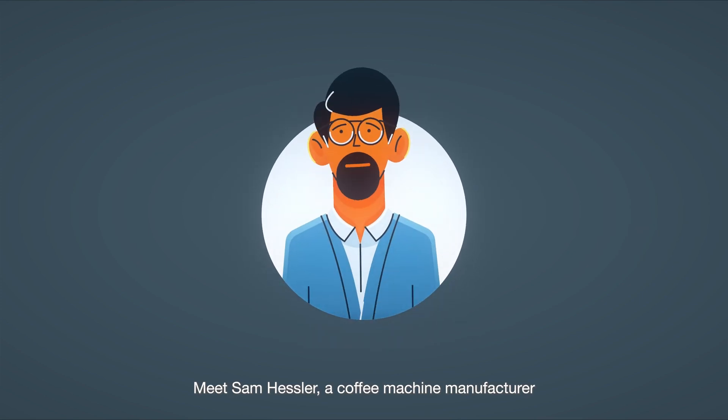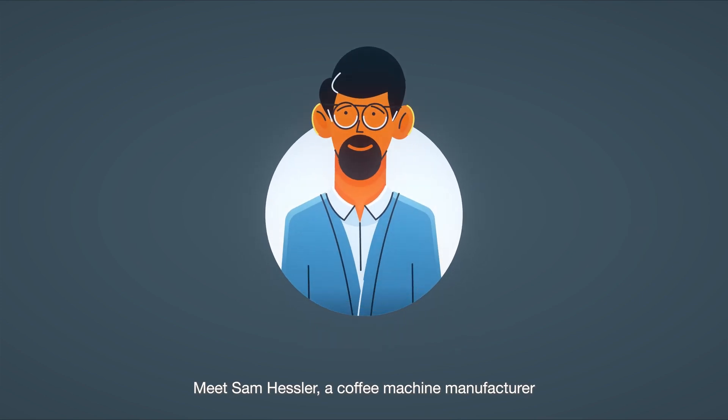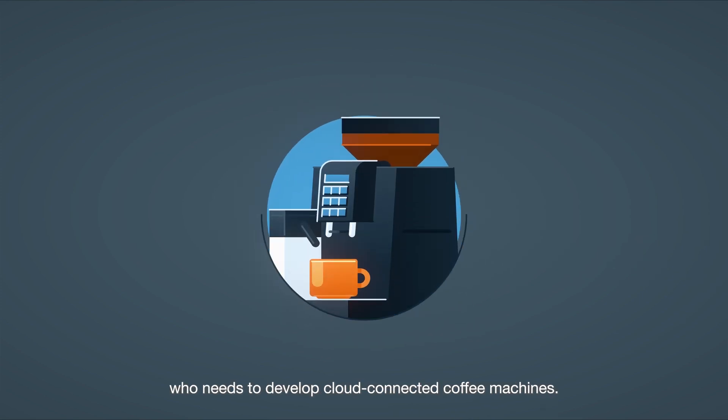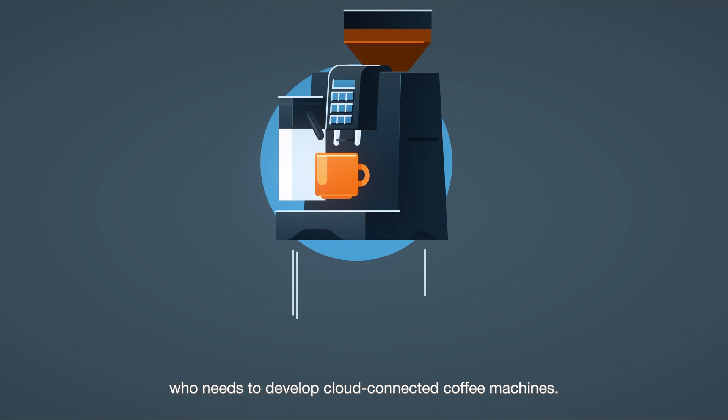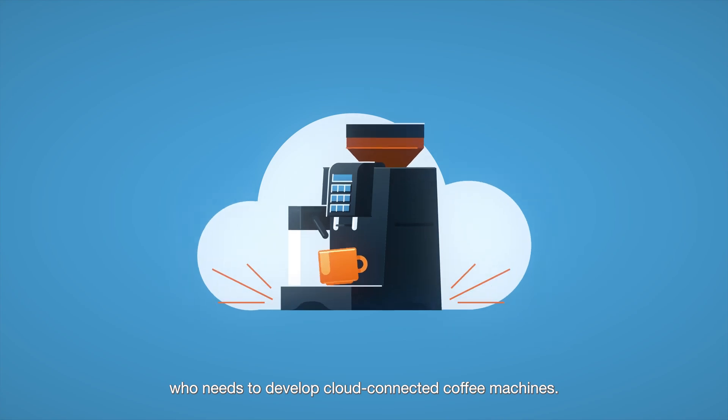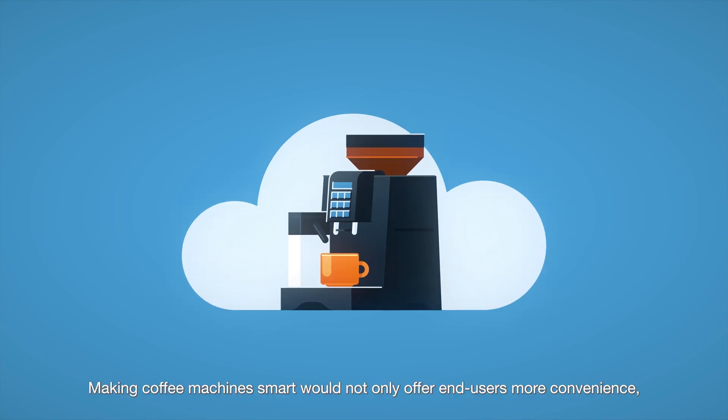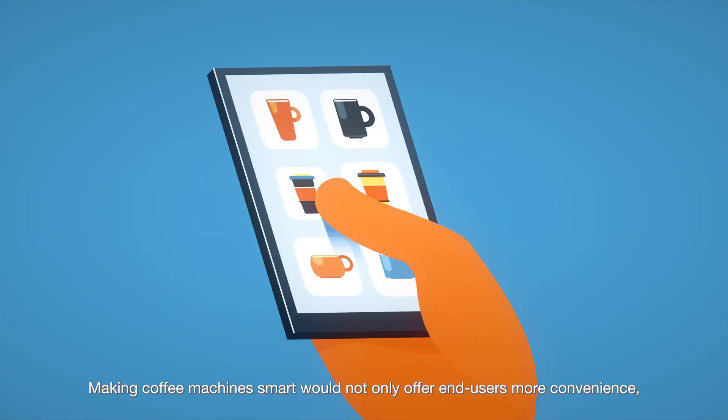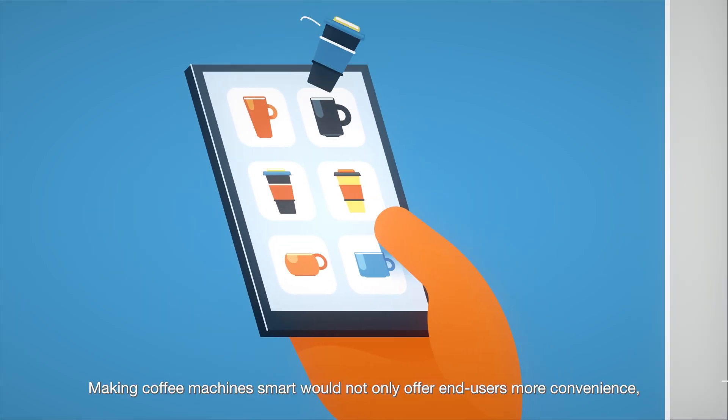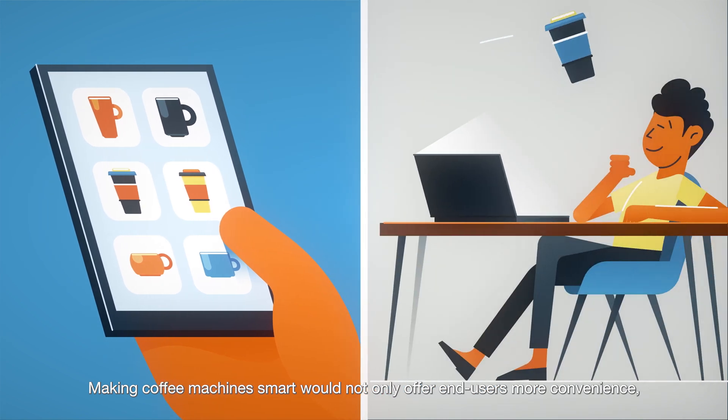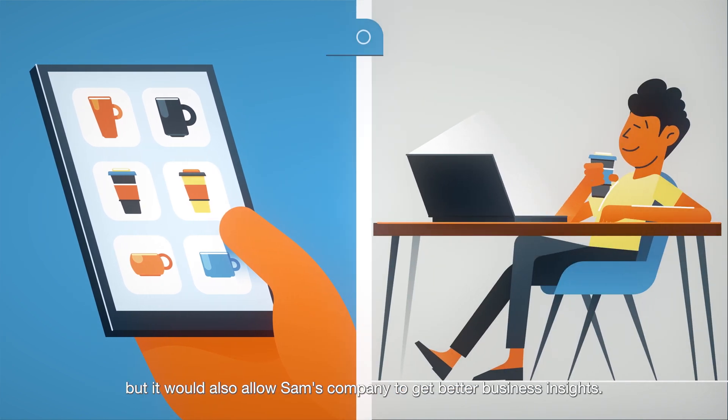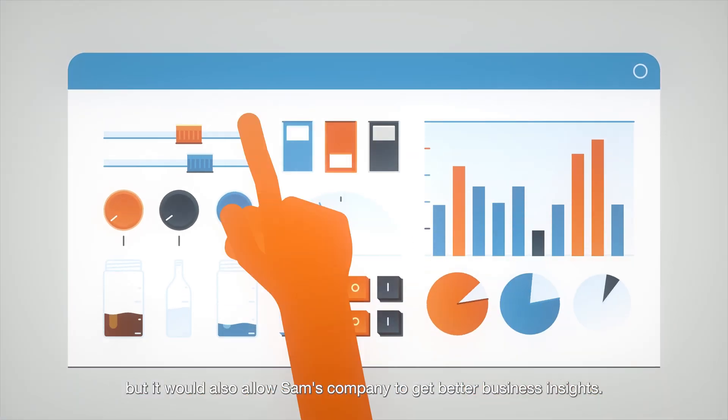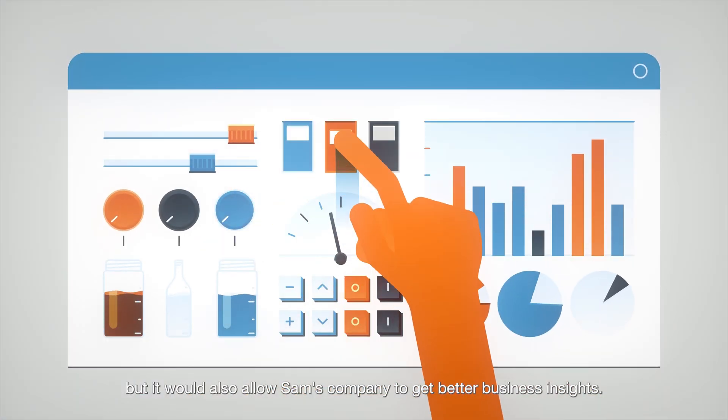Meet Sam Hessler, a coffee machine manufacturer who needs to develop cloud-connected coffee machines. Making coffee machines smart would not only offer end users more convenience, but it would also allow Sam's company to get better business insights.